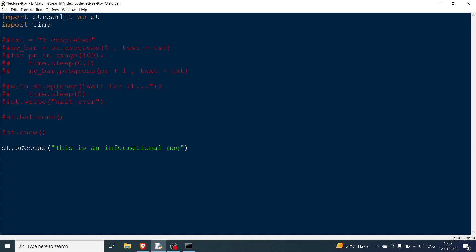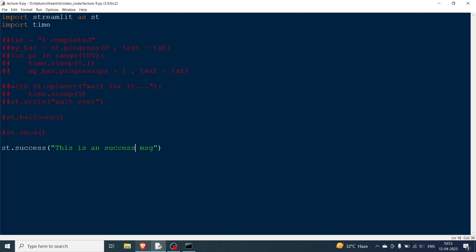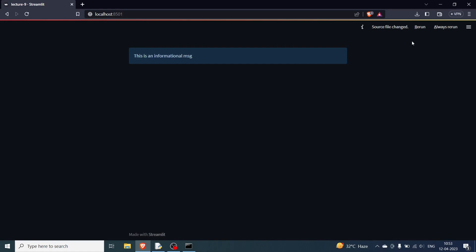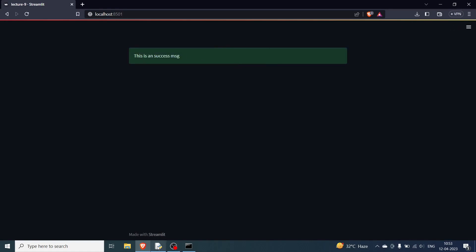Now after information you can have success. So you can have this is a success message. You can rerun. So the color will change and the message will change. You can definitely do some other things over here.